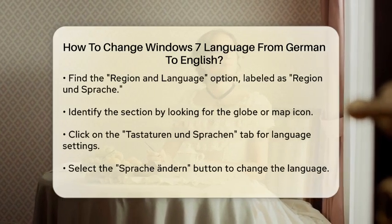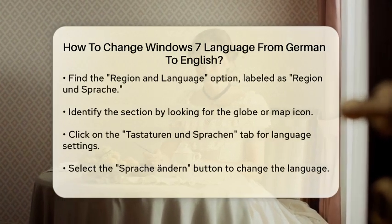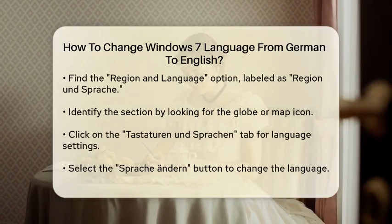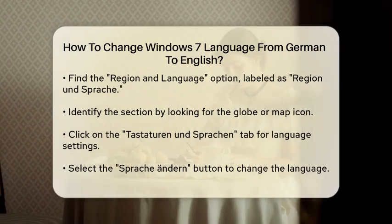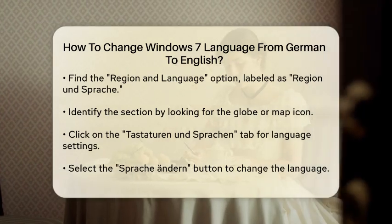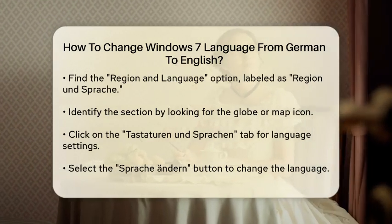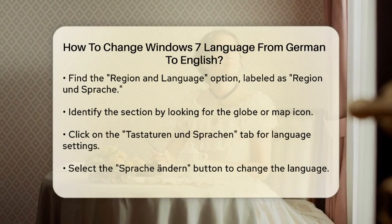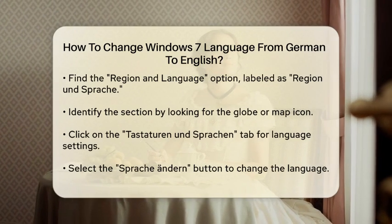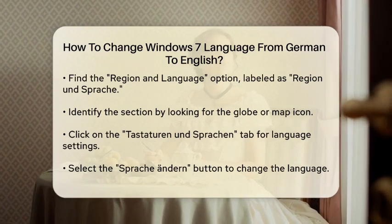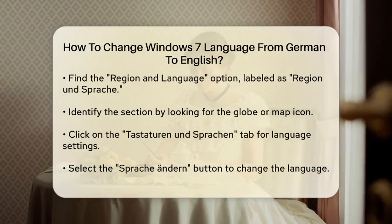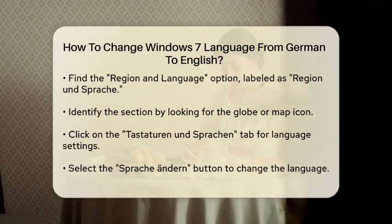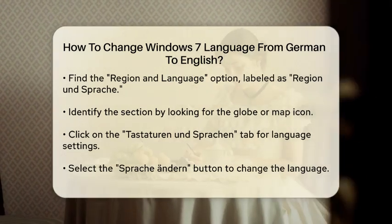Once you are in the control panel, you will want to find the option for Region and Language. In German, this is labeled as Region und Spreik. Look for the icon that resembles a globe or a map, which will help you identify the correct section.